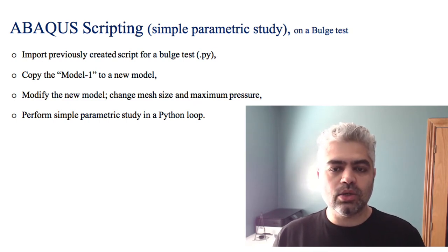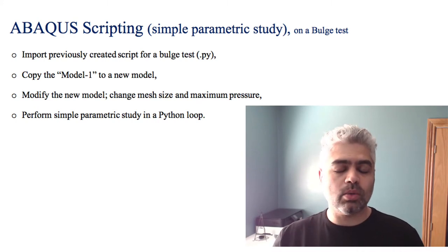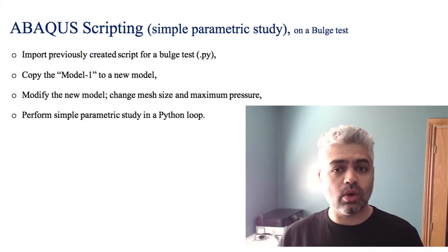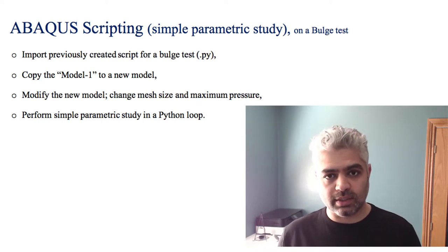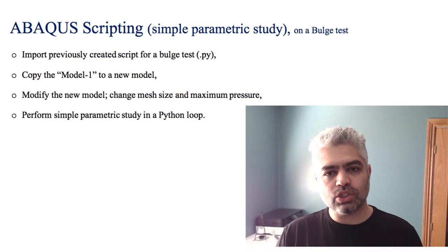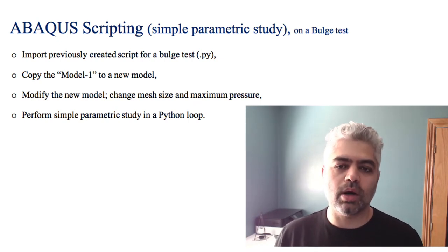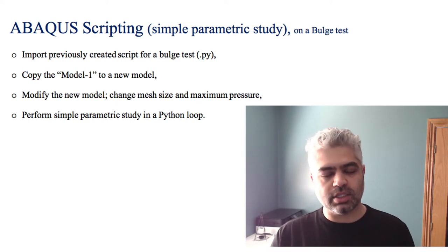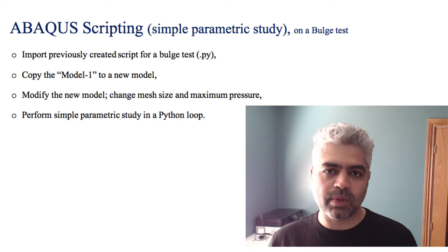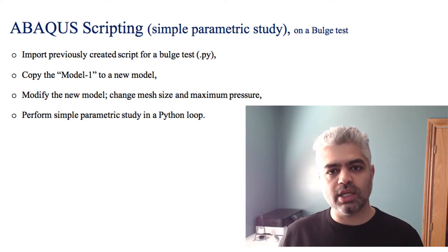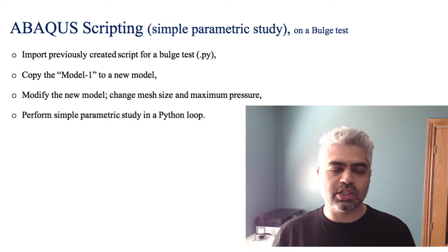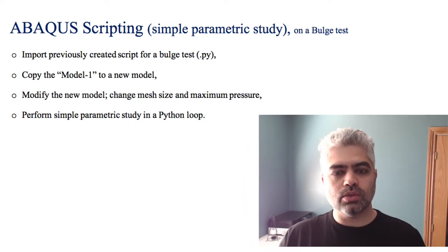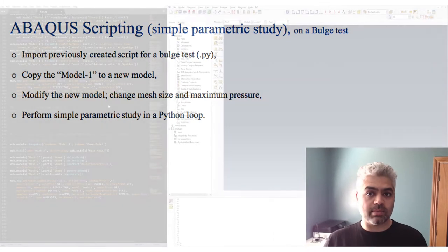Basically you have an existing CAE model and you want to change something in it. You don't want to build it from scratch or you don't have the Python file or journal file to create it from scratch, and you need to change something very small and insignificant compared to the whole model and run the job based on that. For example, you have a complex model and you want to change the pressure at one point or the mesh of one part.